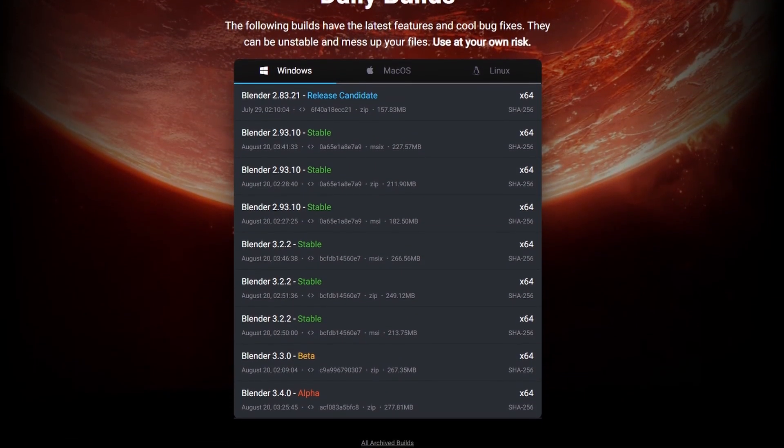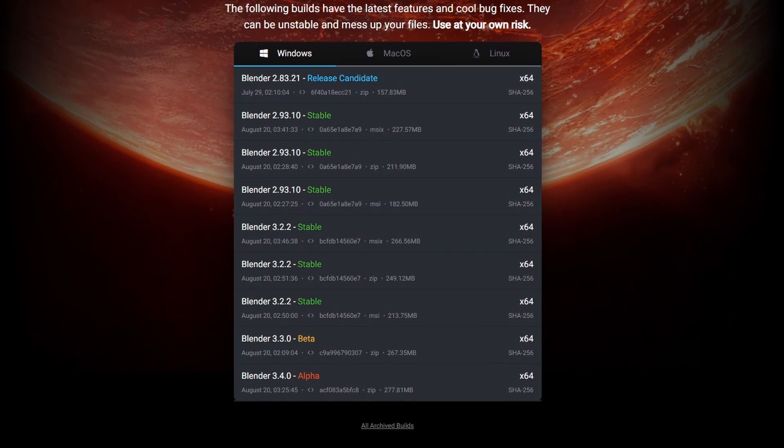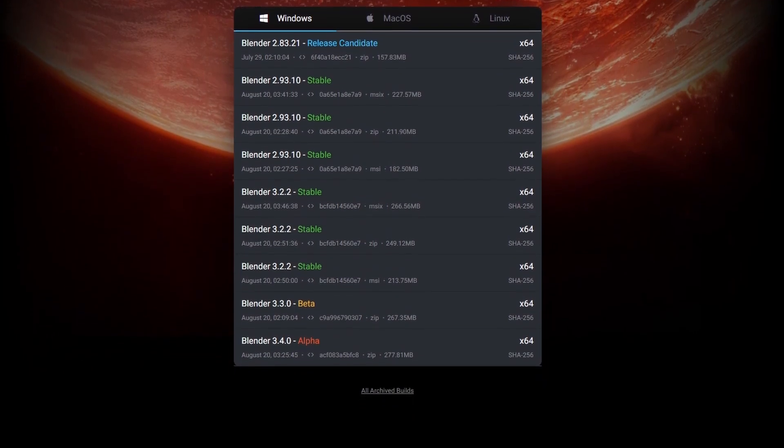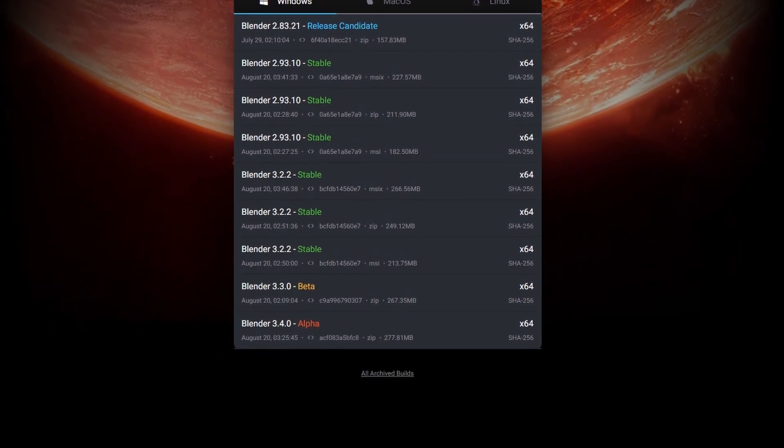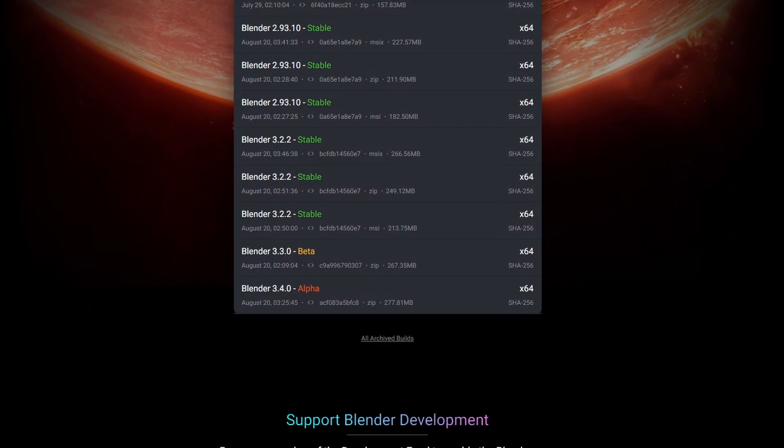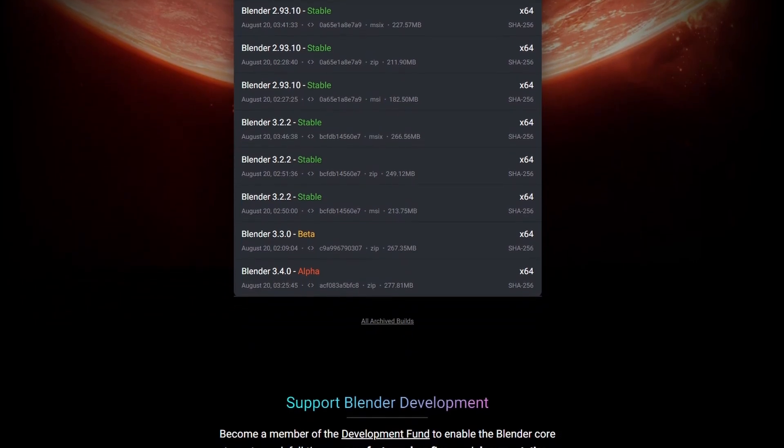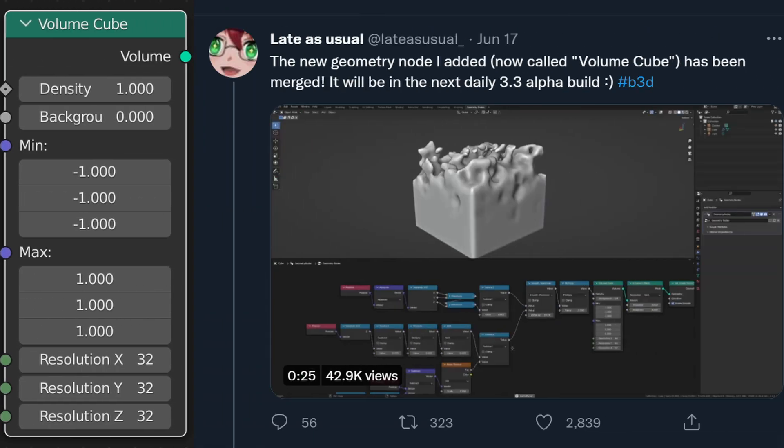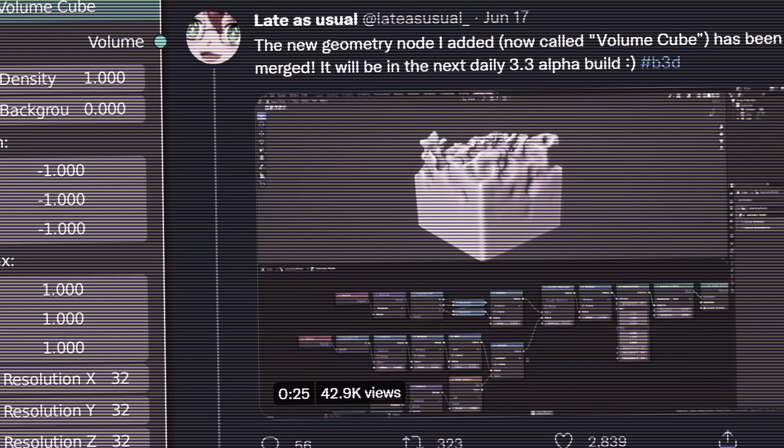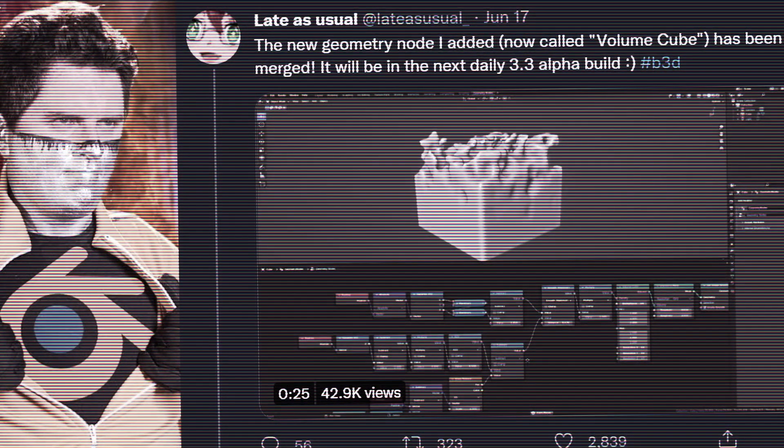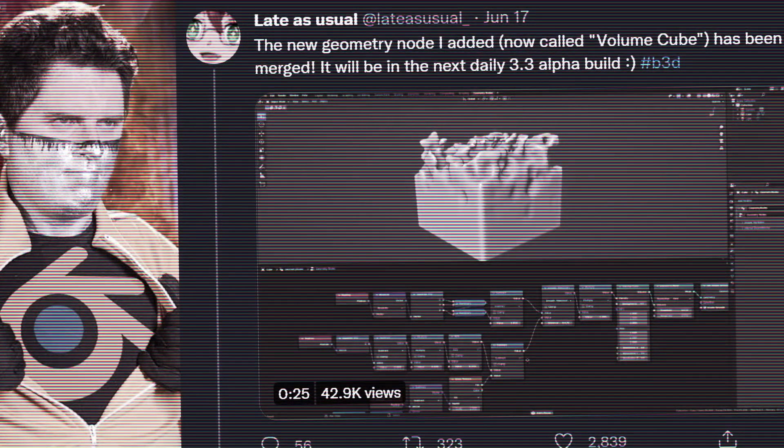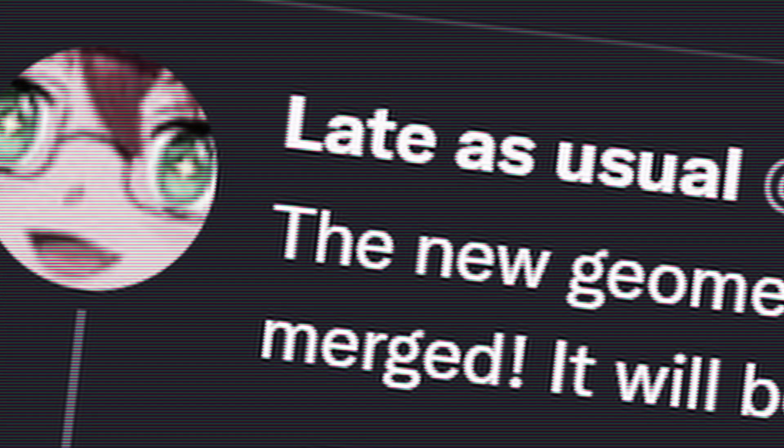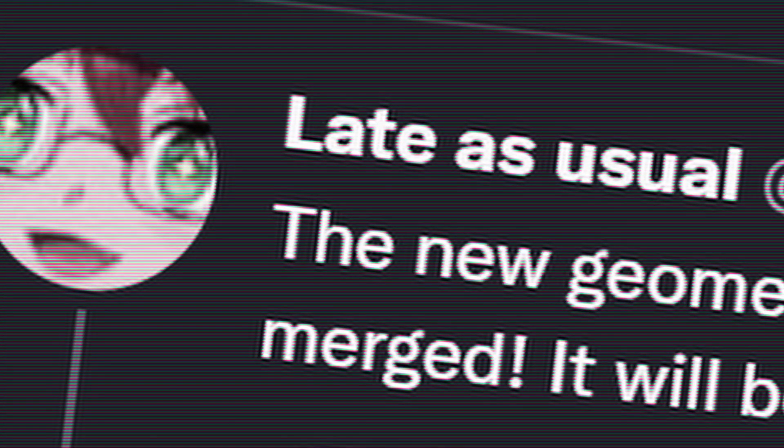With the release of the 3.3 version of Blender around the corner, I decided to take a look at the new nodes that have been introduced in geometry nodes, and one node that kind of piqued my interest is the Volume Cube node, which was created by an anime profile pic on Twitter, apparently. Not only did I steal that joke from Captain Disillusion, but it's actually about the same person. Keep doing what you do, Lazarus Yule.